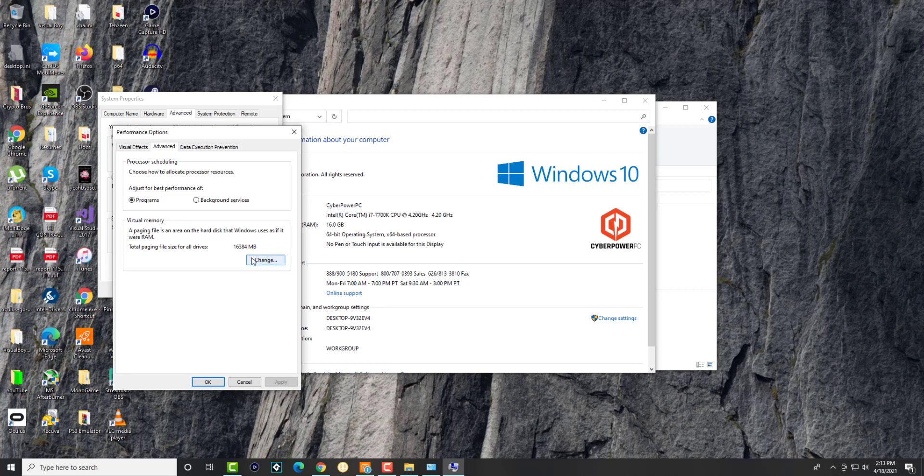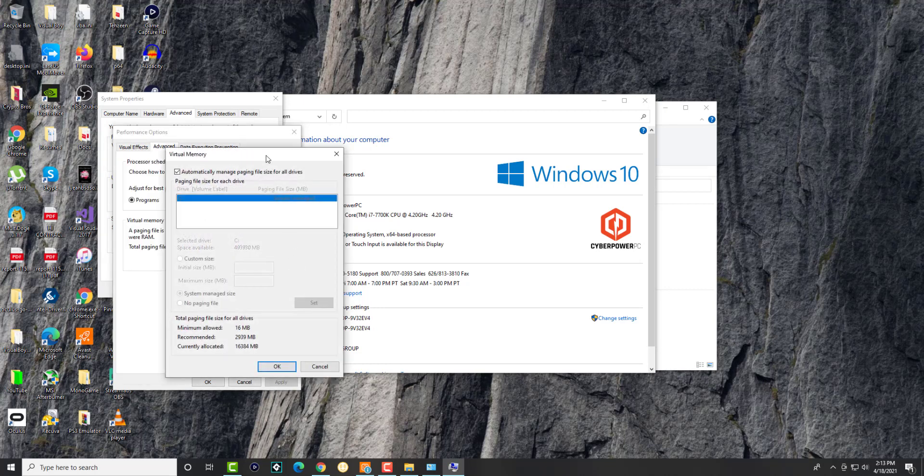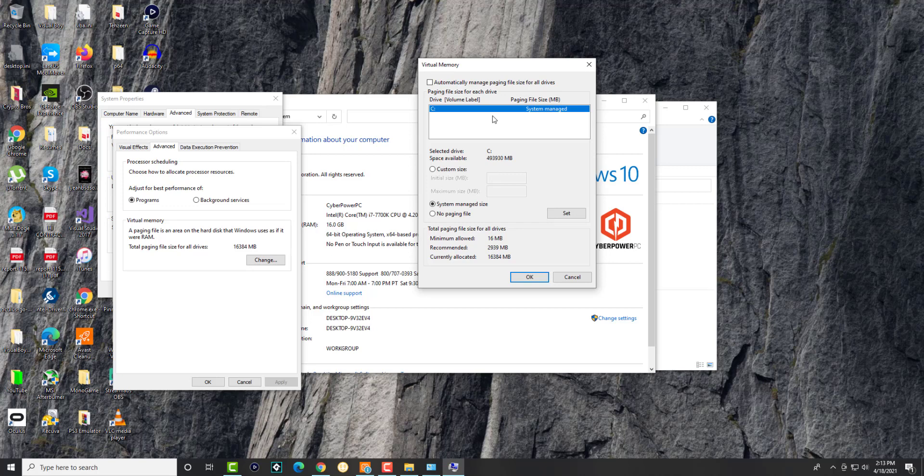This is the virtual memory section we're changing. If you notice over here, nothing is popping up because I only have the C drive. A lot of you may have different drives for different purposes like games or the OS. Usually a lot of people tend to do that.